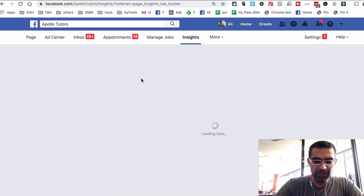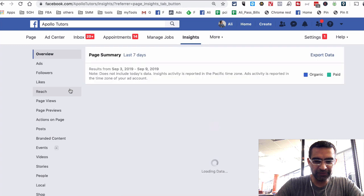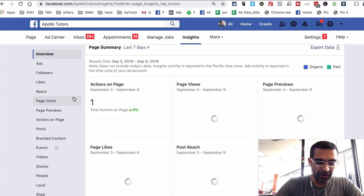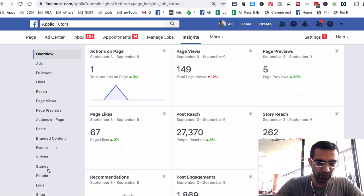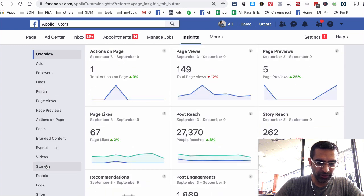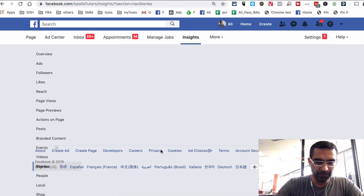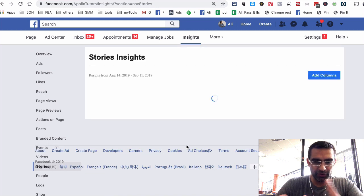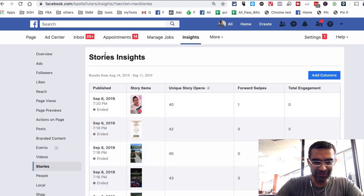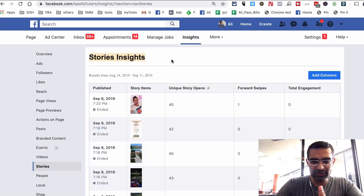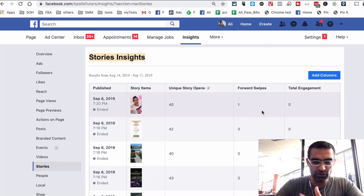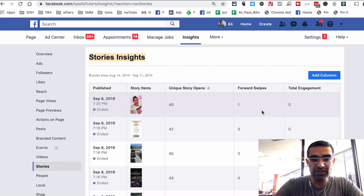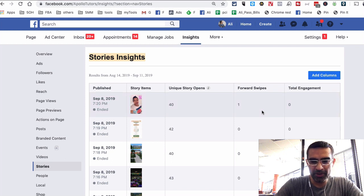And then look on the left-hand side and you will see an option for stories. And I believe for this page, the insights data has already been turned on. But if you didn't have it, it'll give you an option to turn on the stories insights for your page.